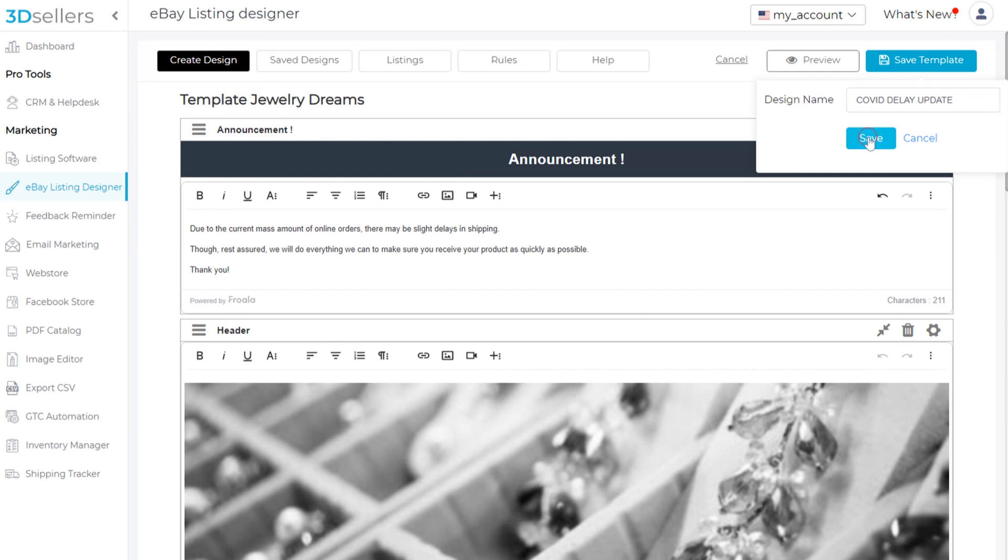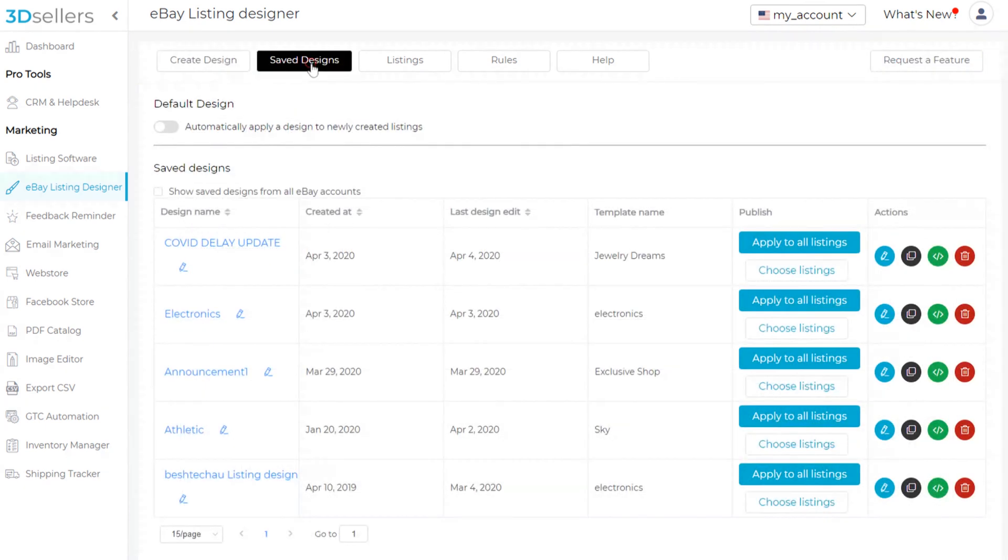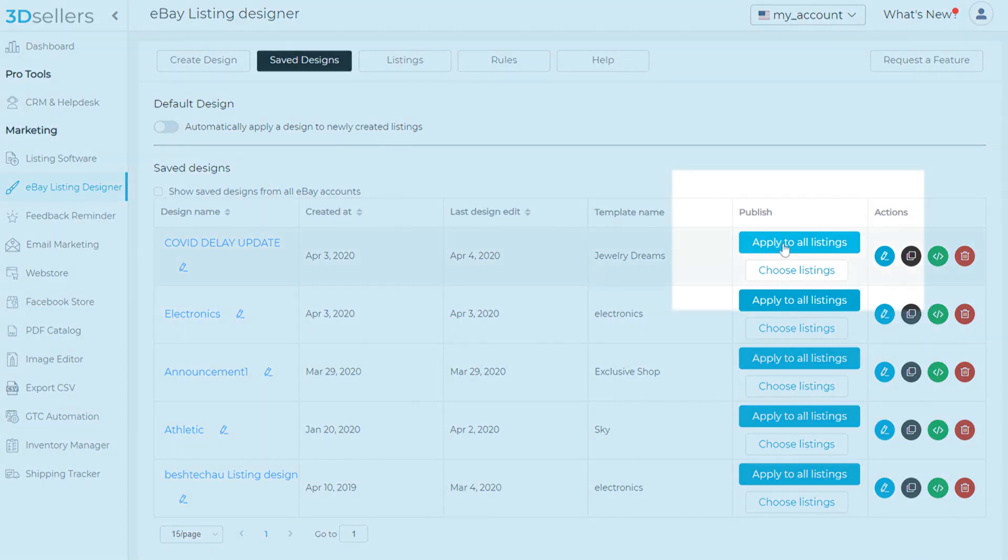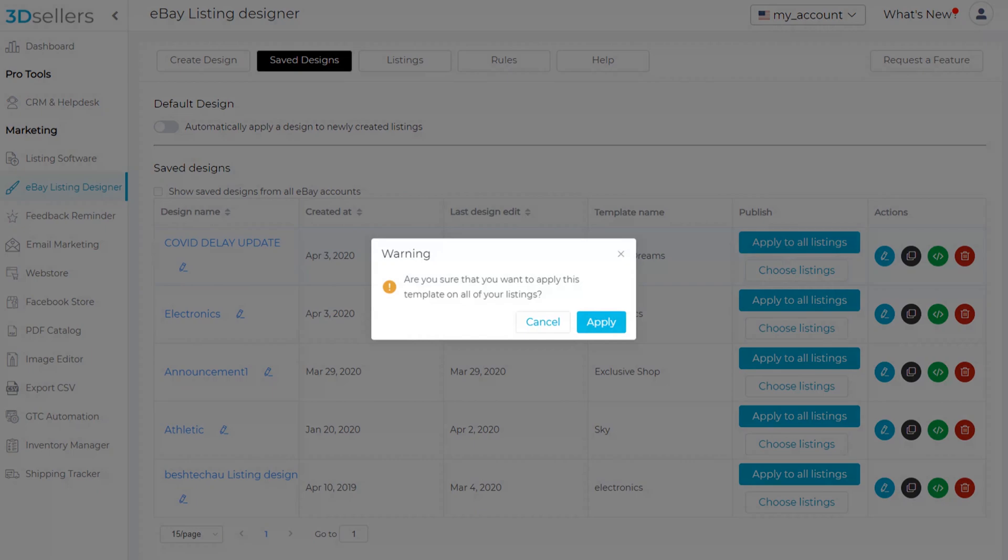After saving, we see a list of our saved designs. To apply the announcement to all listings, click the Apply to All Listings button on the right of our design.